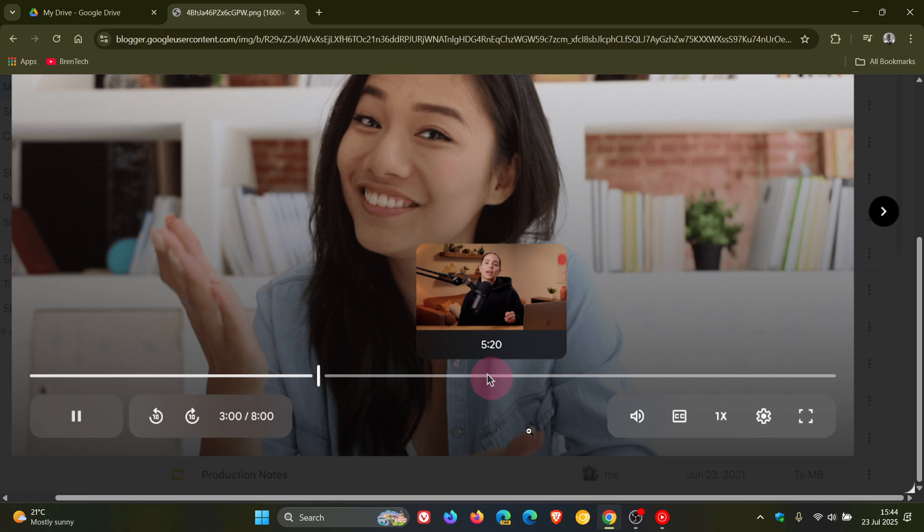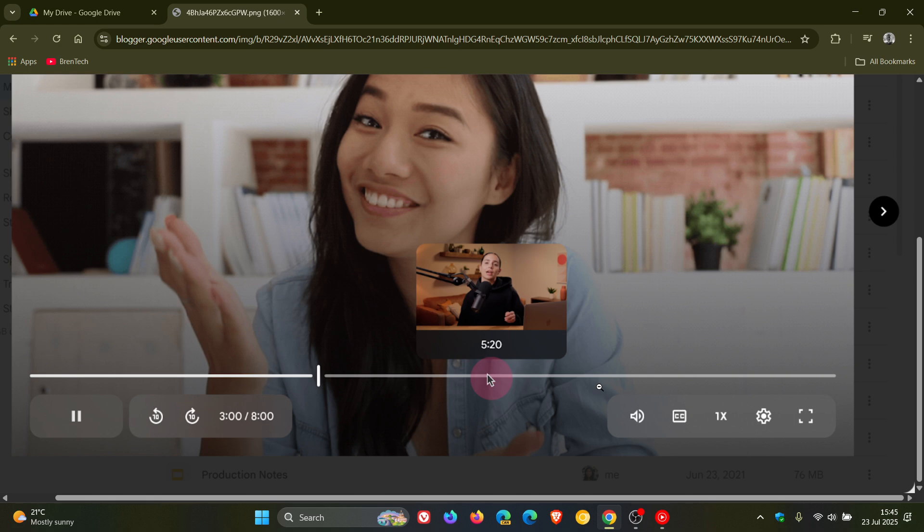But just take note, here's the catch. This feature, Google says, is only available for newly uploaded videos. So if you have other videos prior to this announcement and this change, thumbnails on the progress bar will not appear. Only for newly uploaded videos.